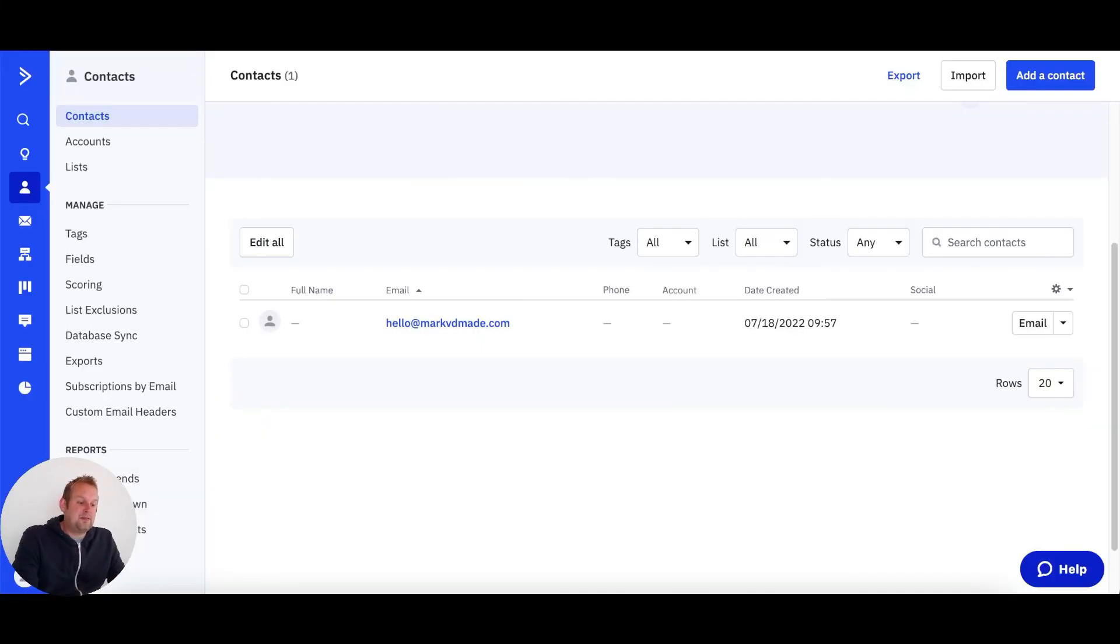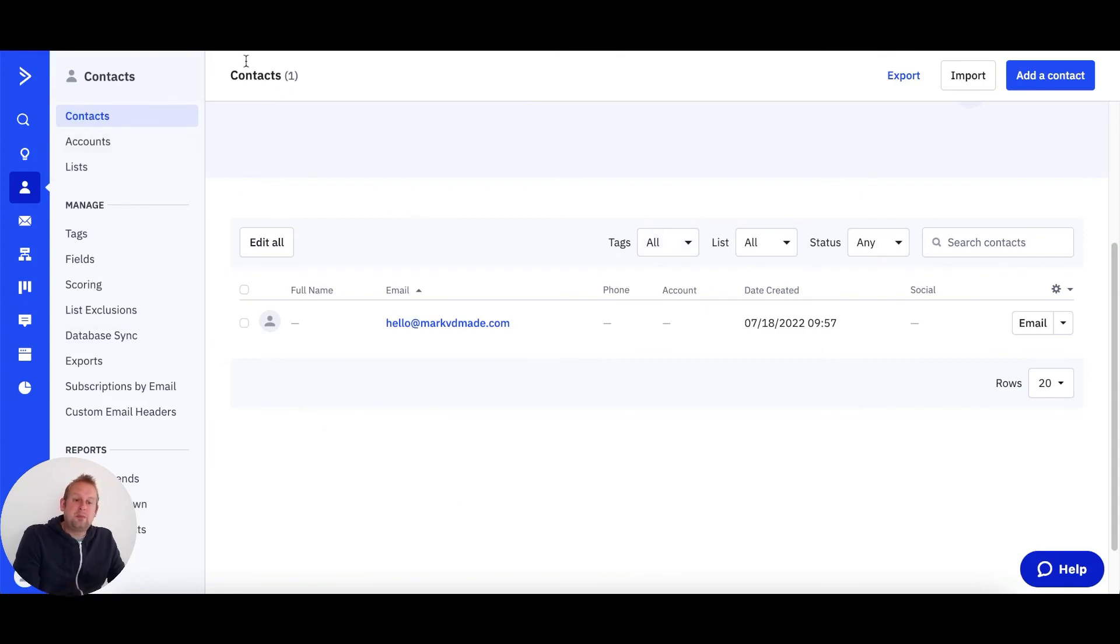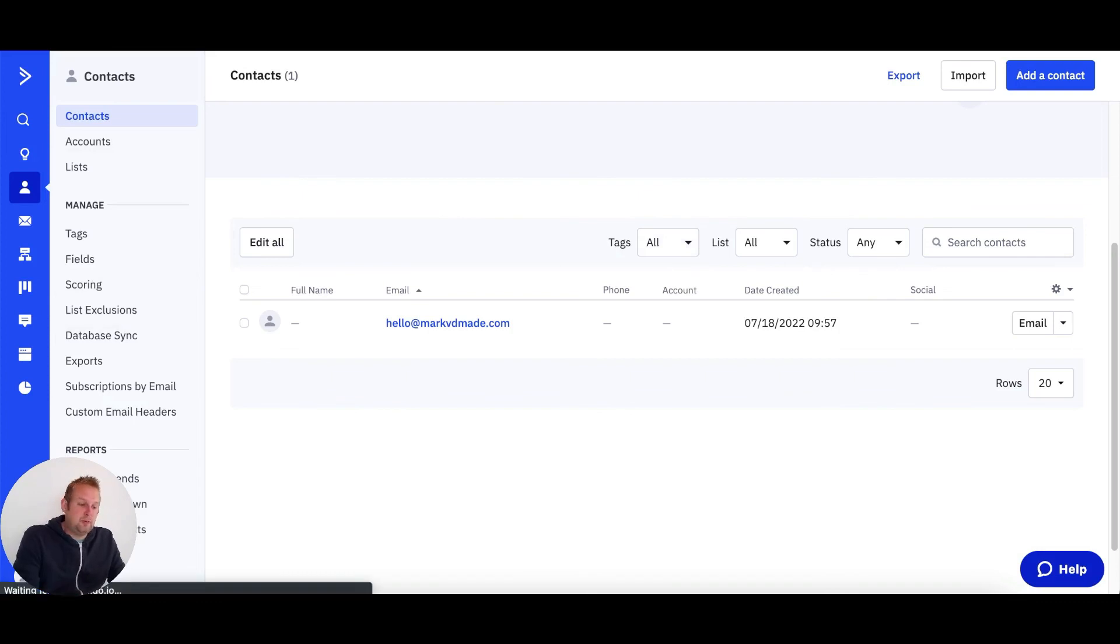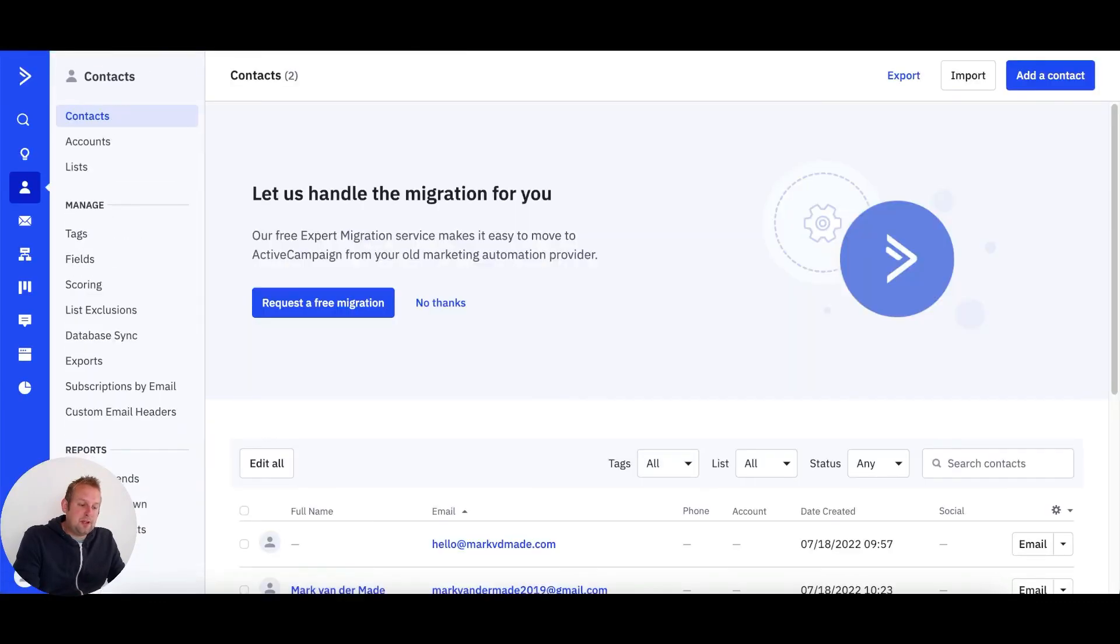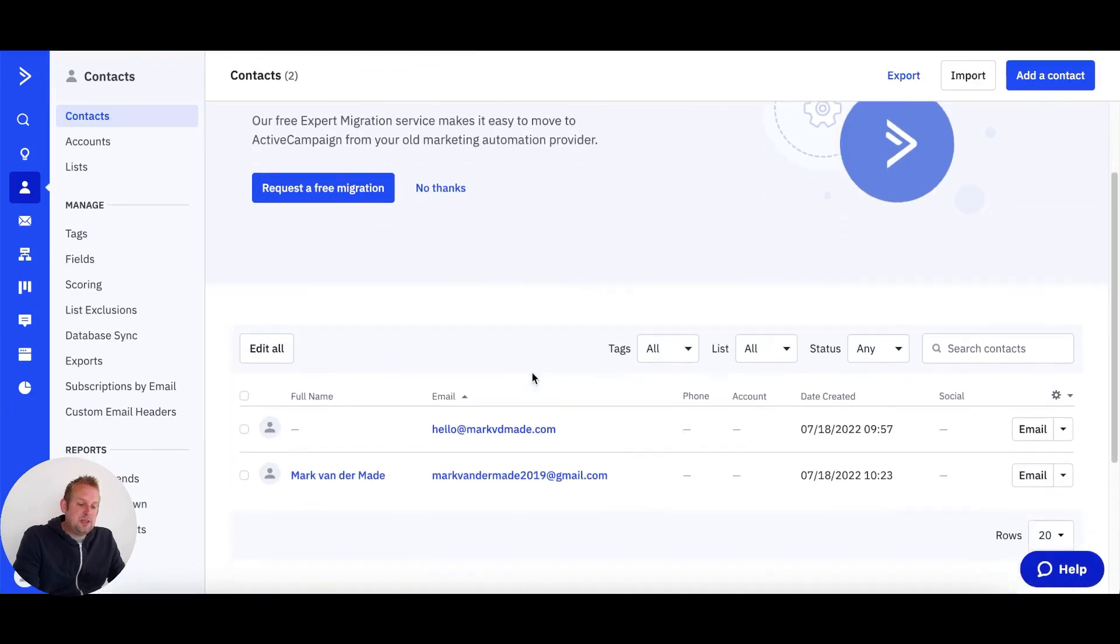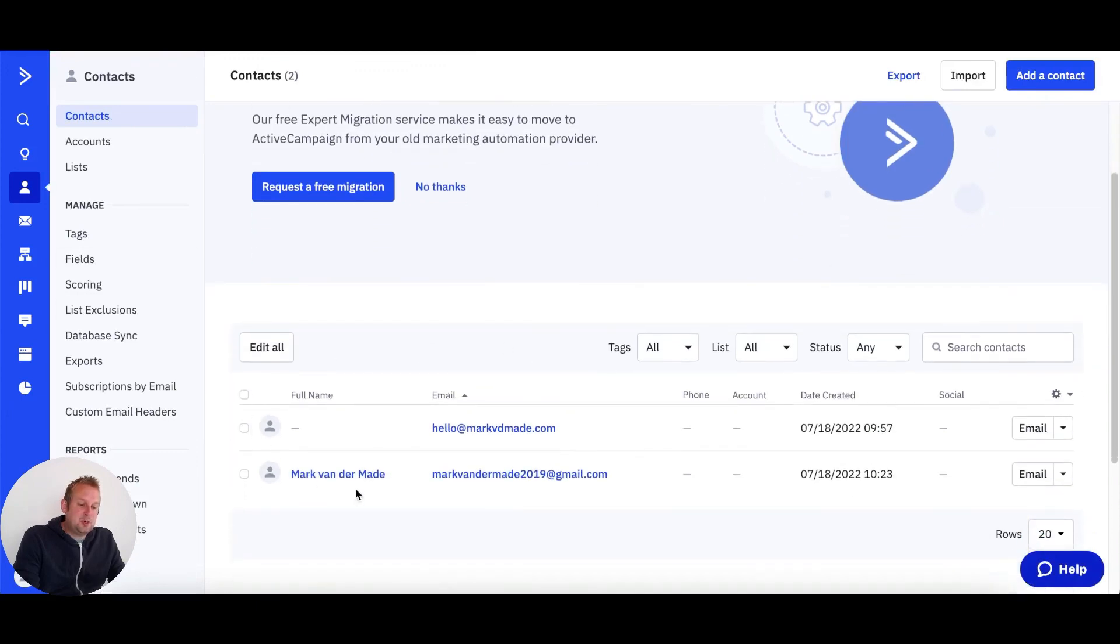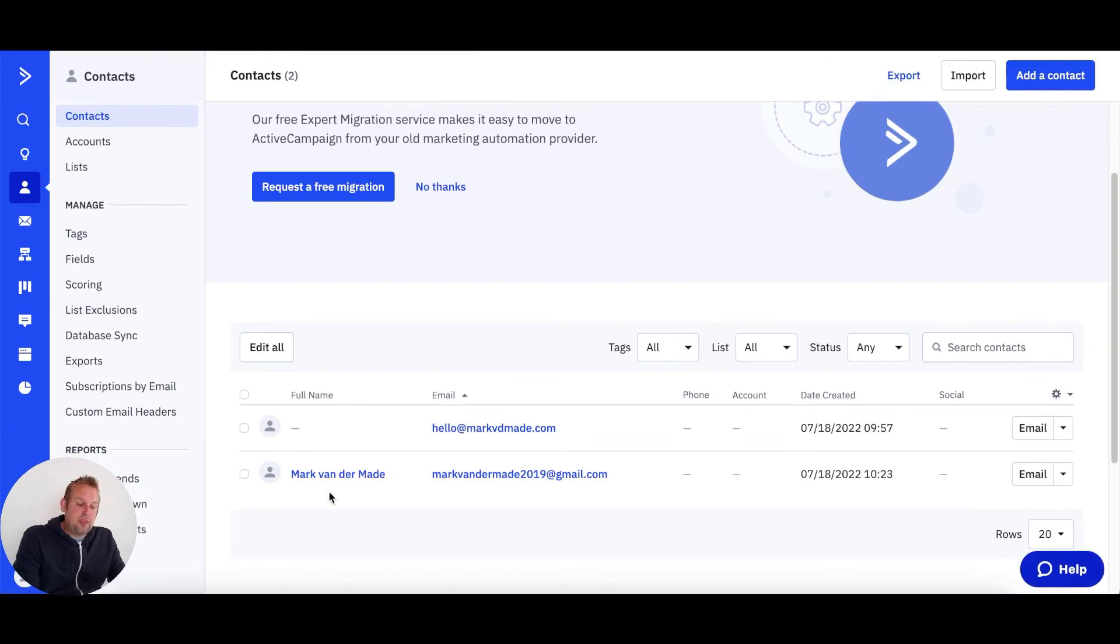If we take a look at ActiveCampaign, you will see that the only contact is the one that created this ActiveCampaign account. But if I refresh, we now should get a new user available. And if we take a look, you will now see that this user has become available. So we have the full name and we have the email.